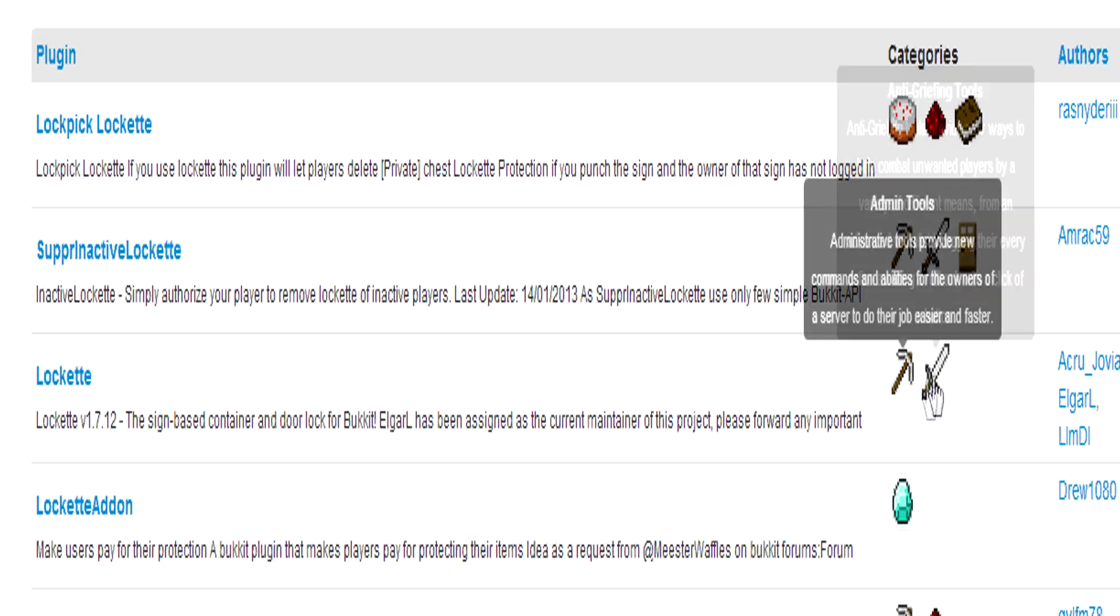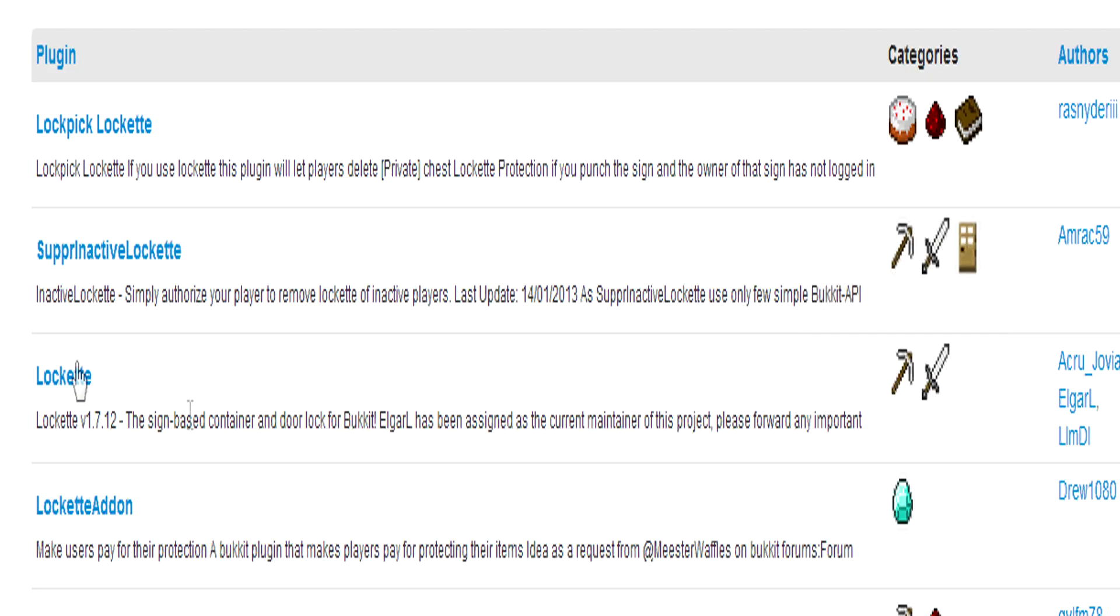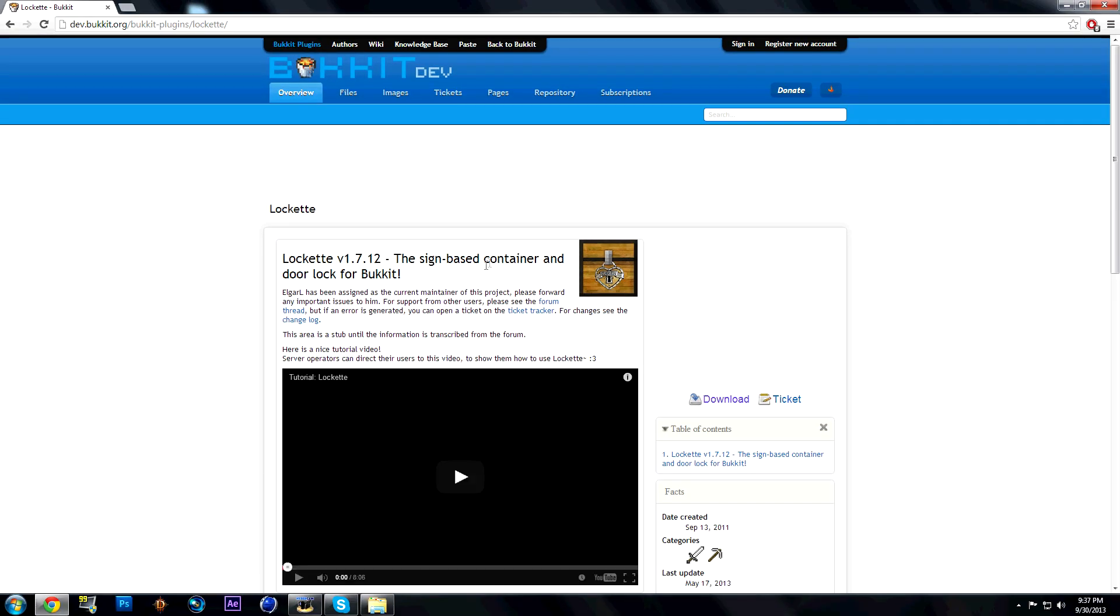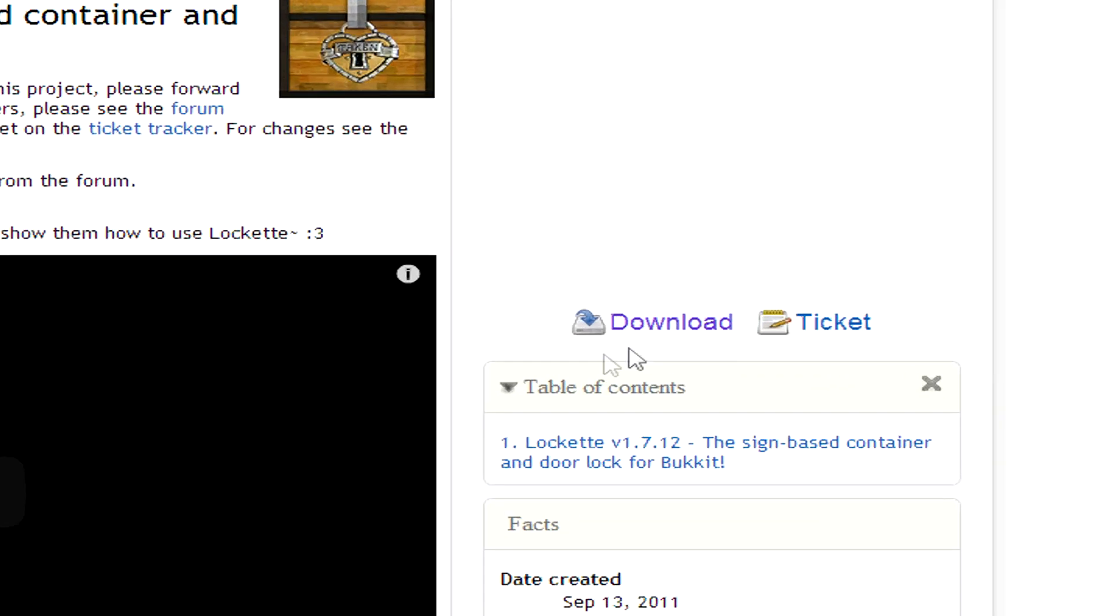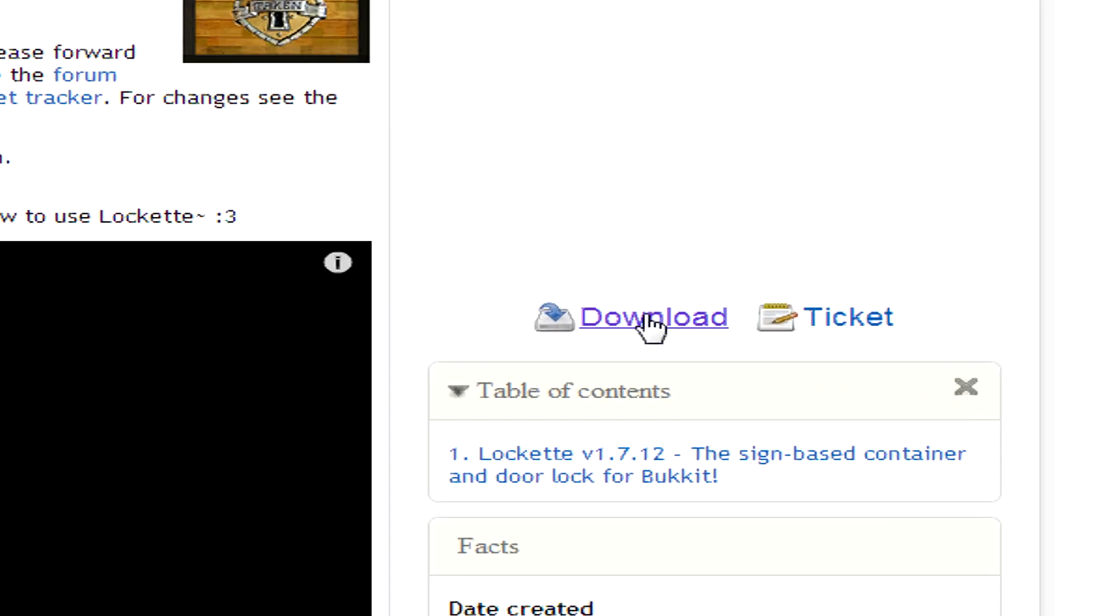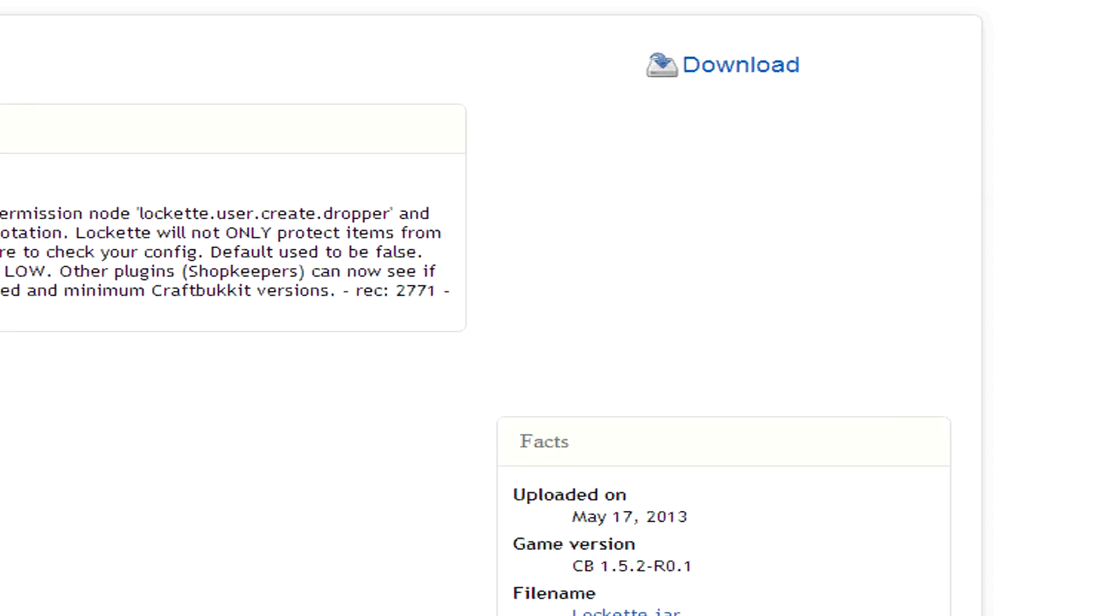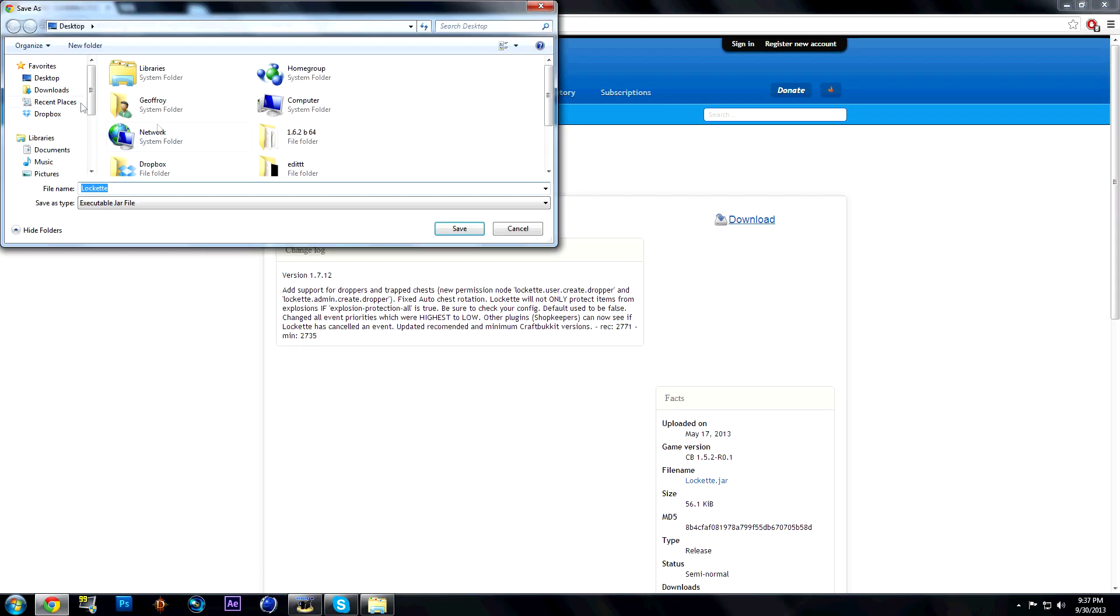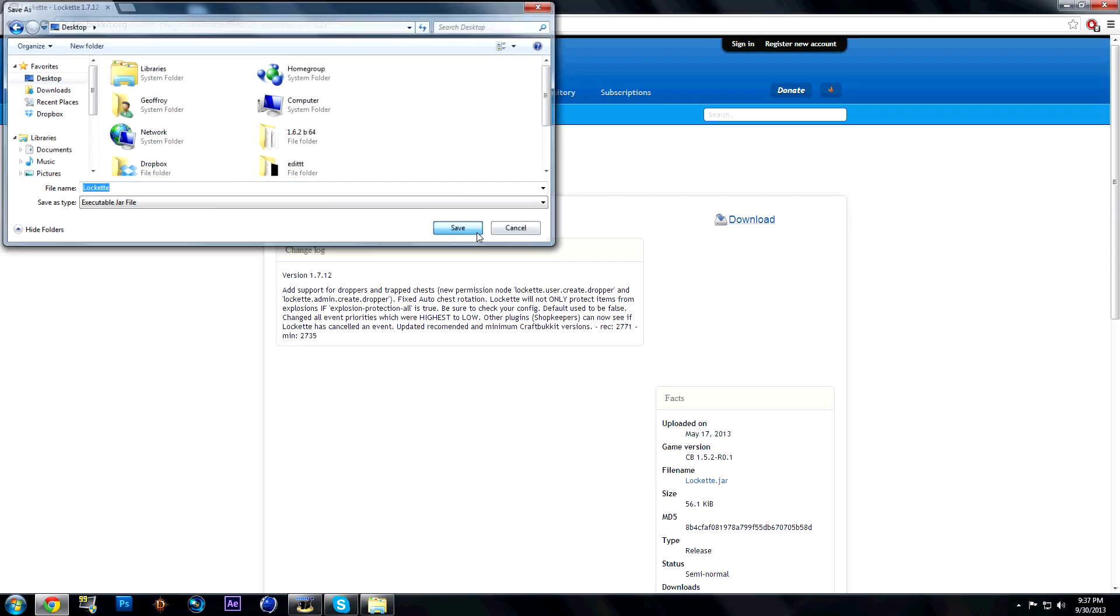Under anti-griefing tools and admin tools, click it, click the download link, and save it to your desktop.